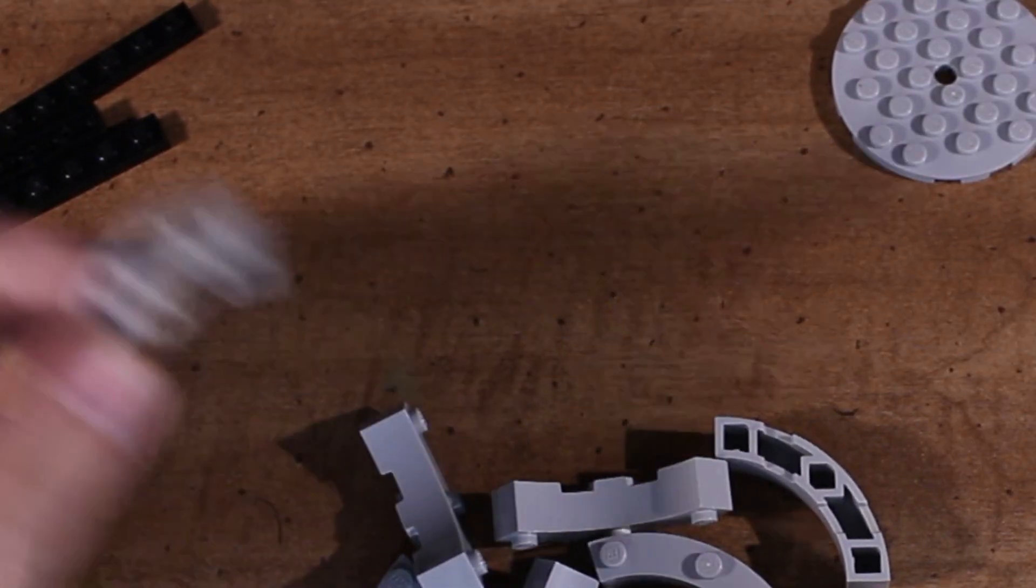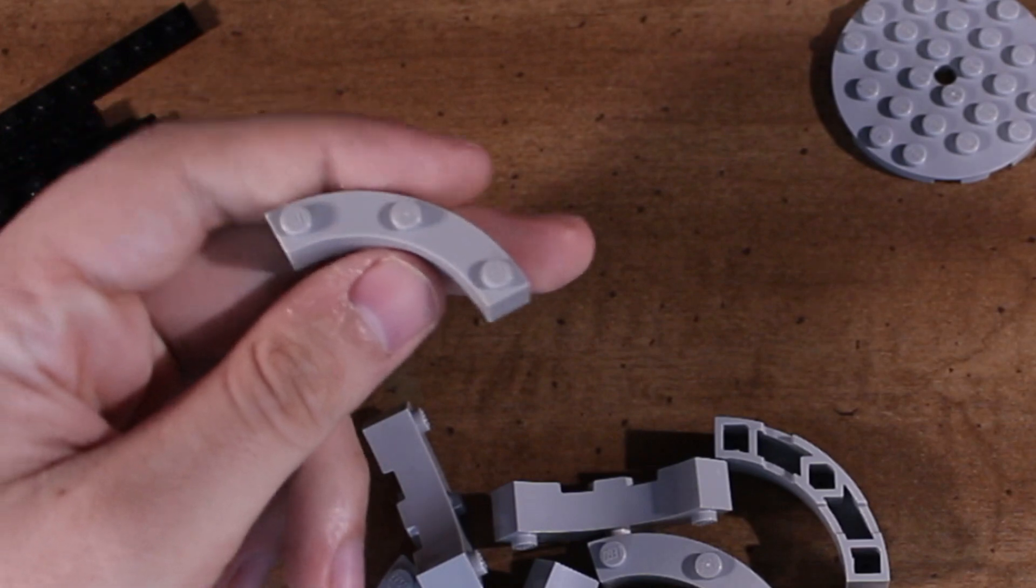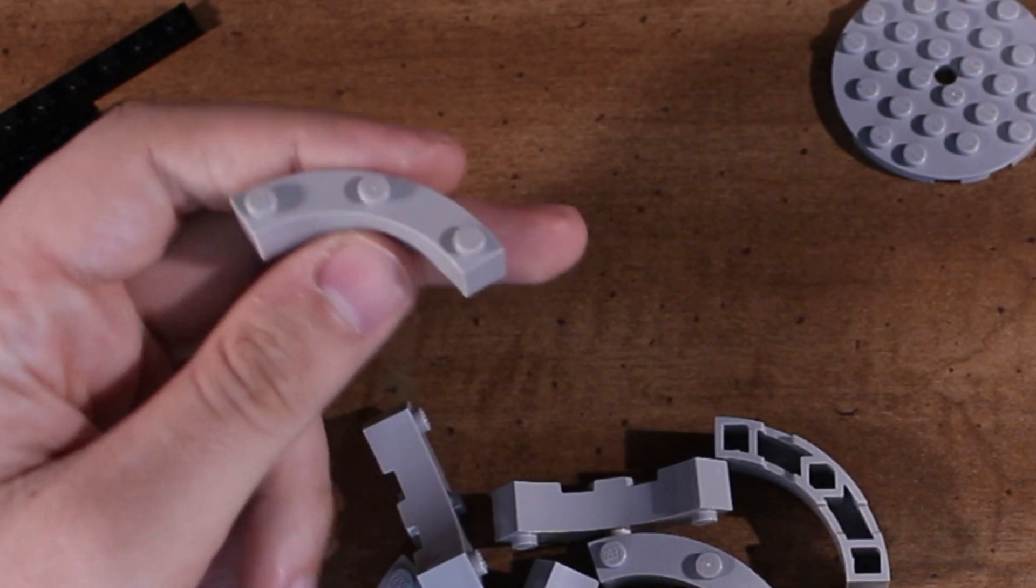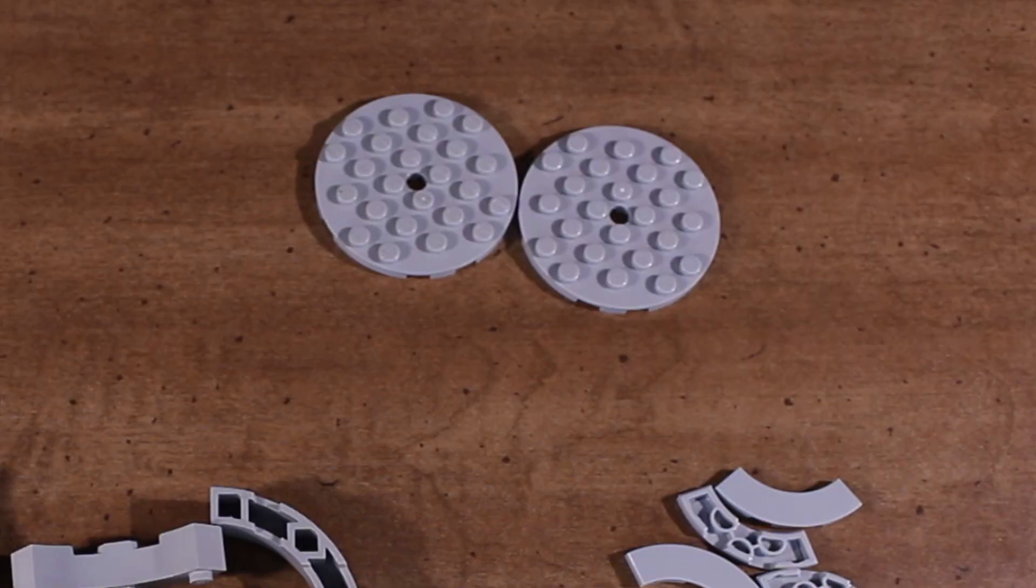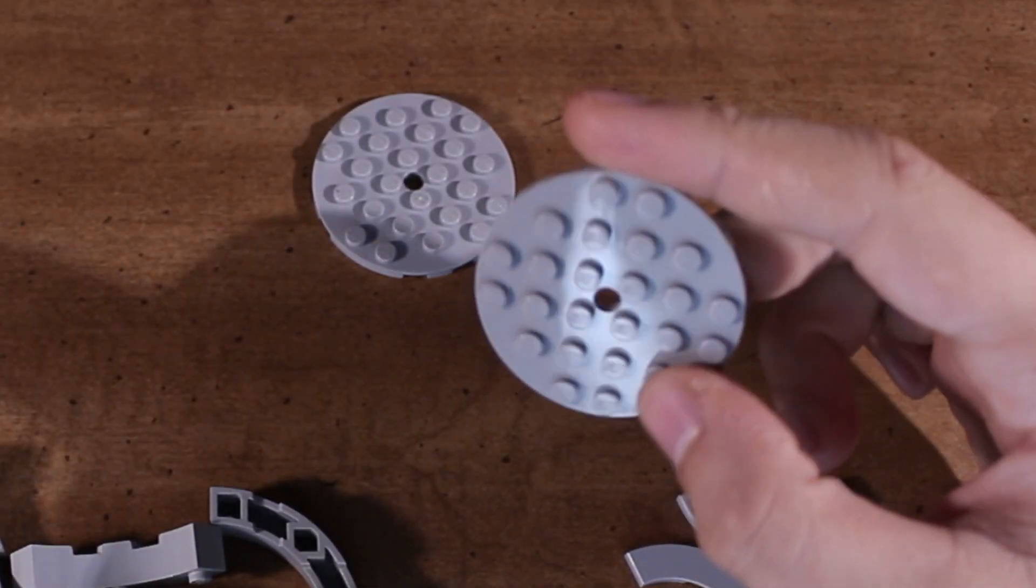What you need are a bunch of these 4x4 macaroni bricks and a couple of 6x6 round plates.